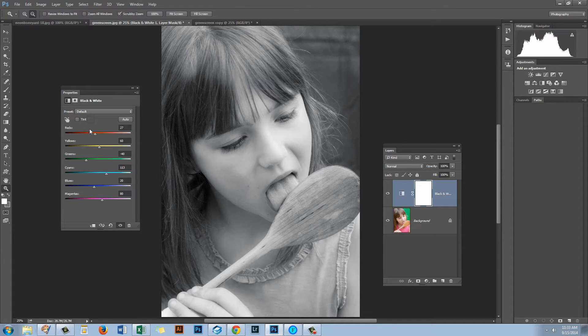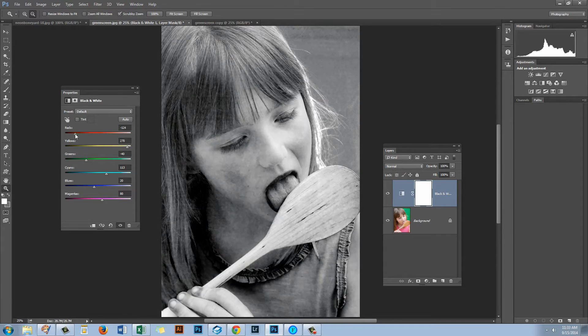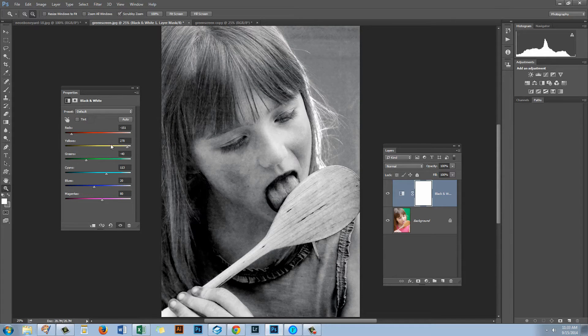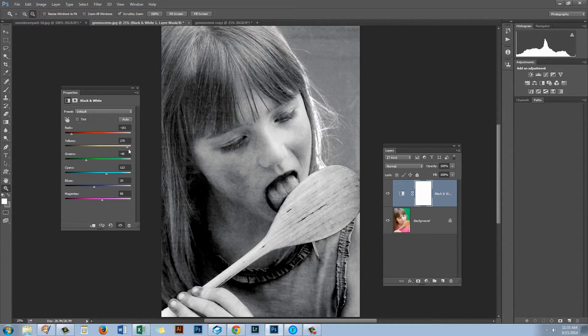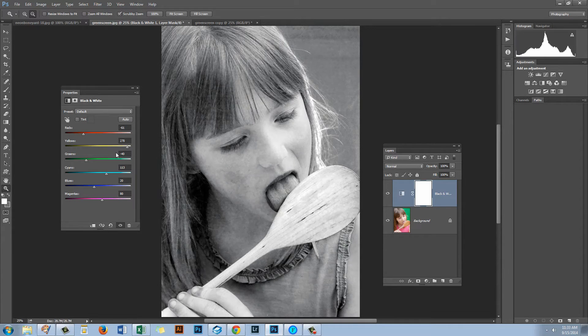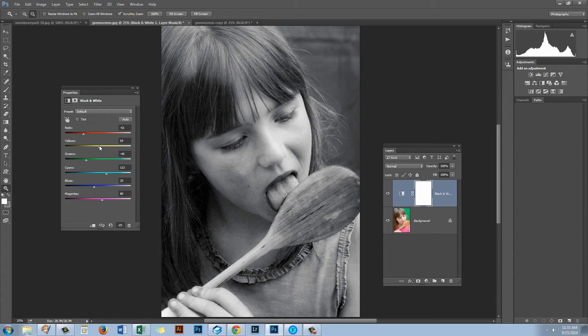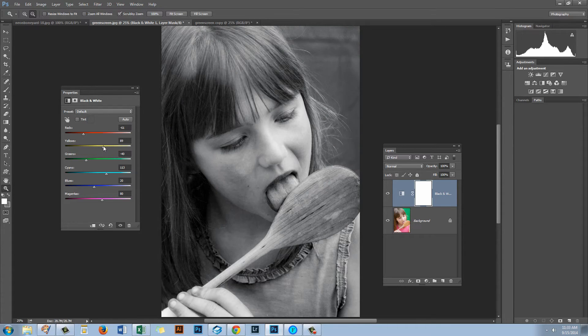When you're dragging these sliders out it's a really good idea not to do this where you're taking the reds in one direction and the very next slider in the other direction. The reason for this is that it's very likely in your images that you will have reds and yellows fairly close together.